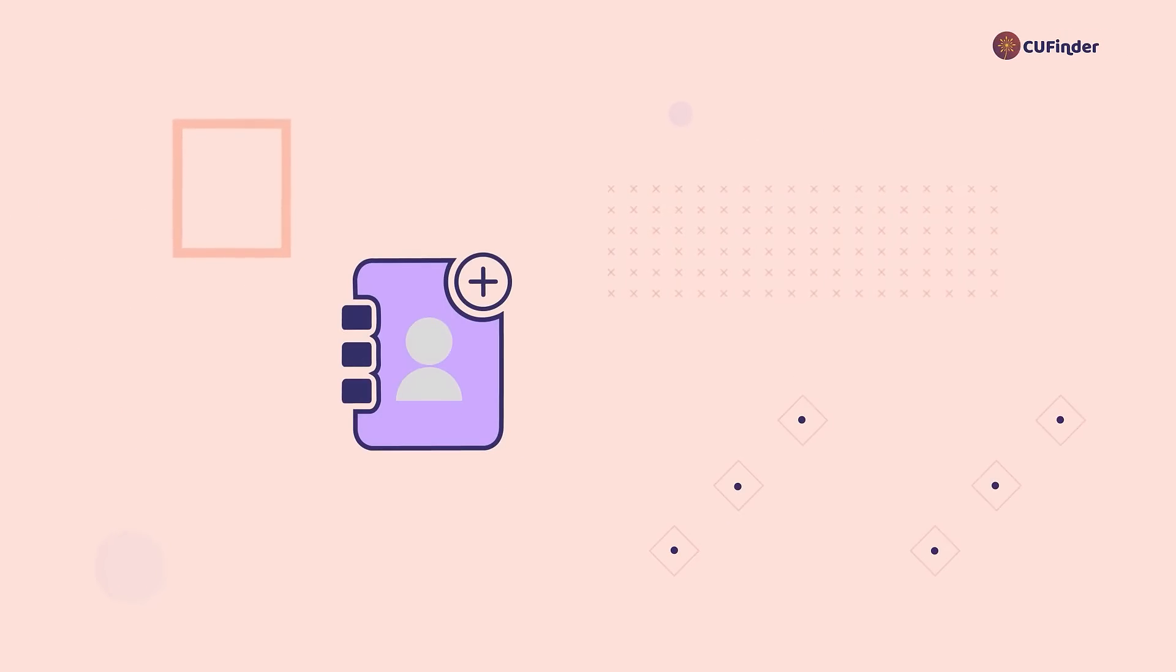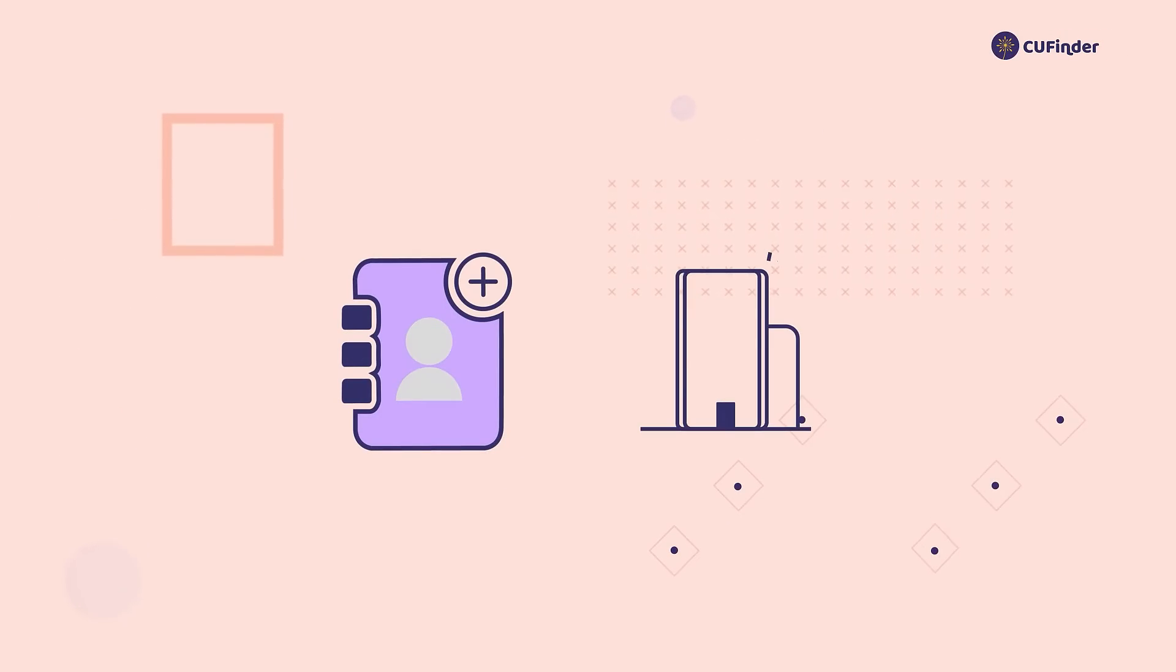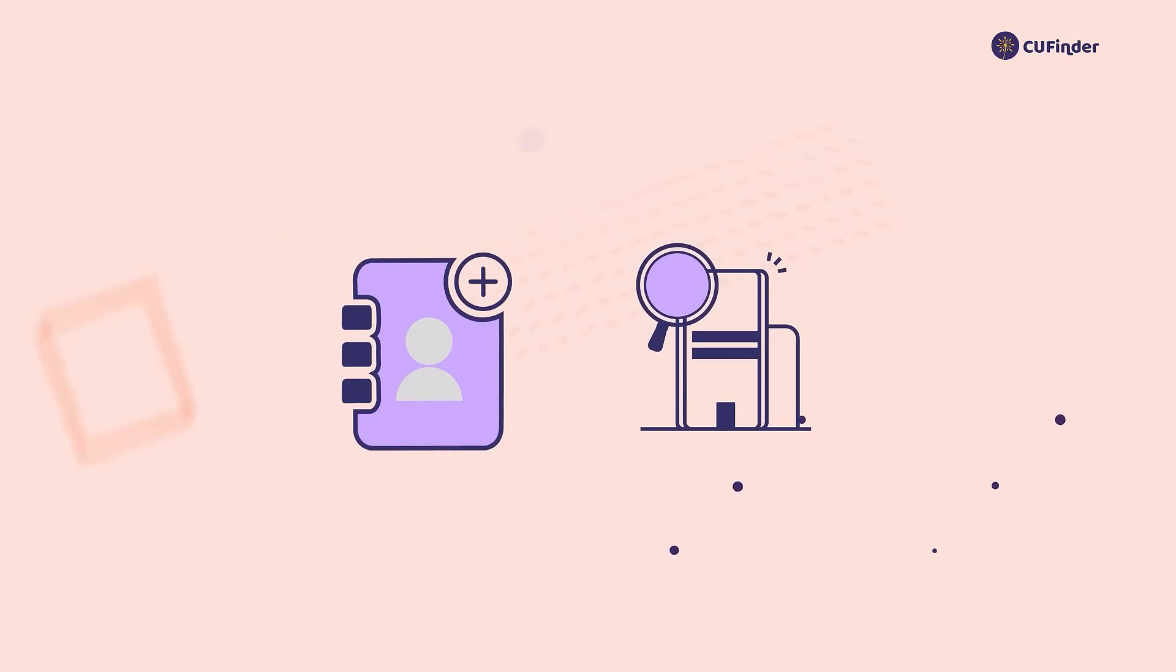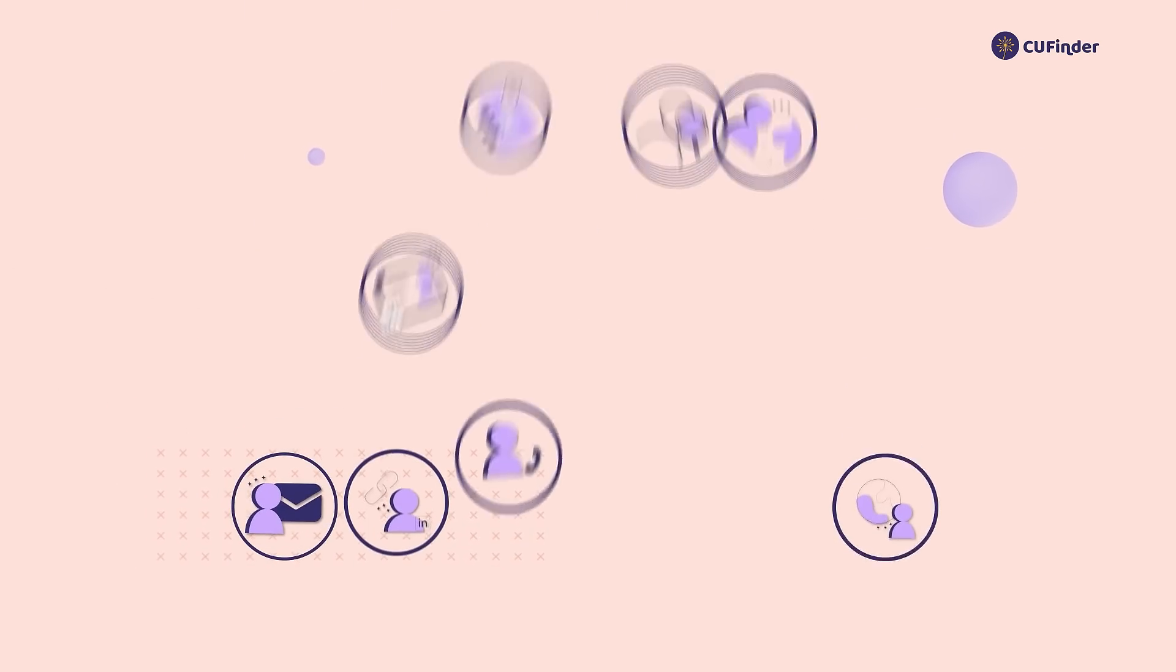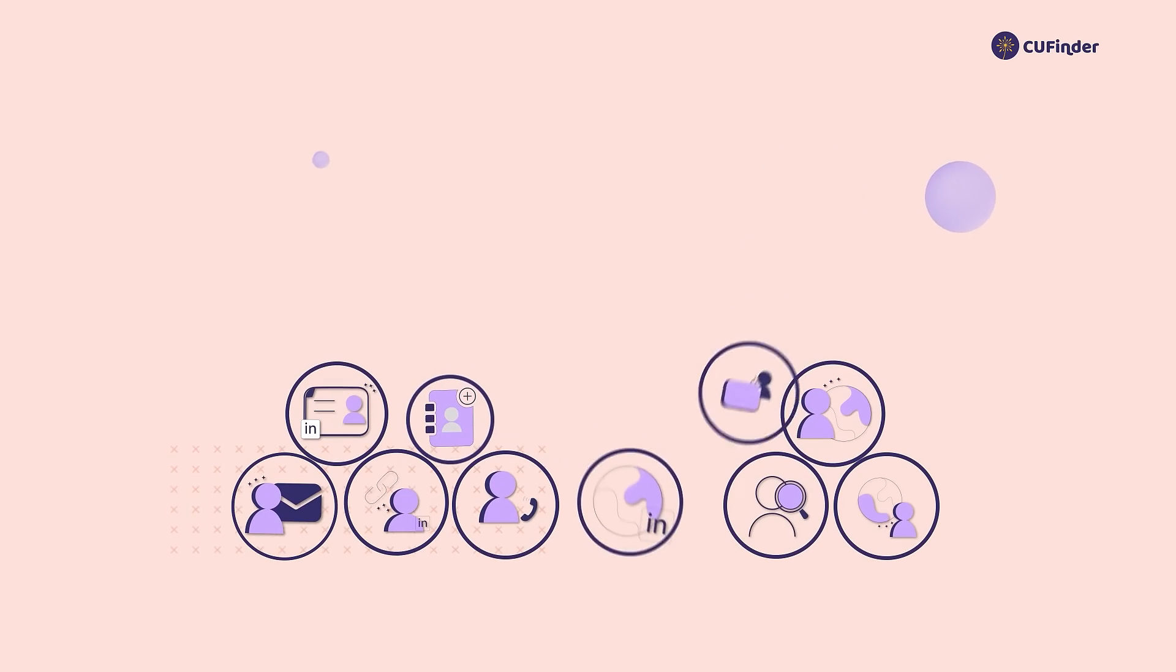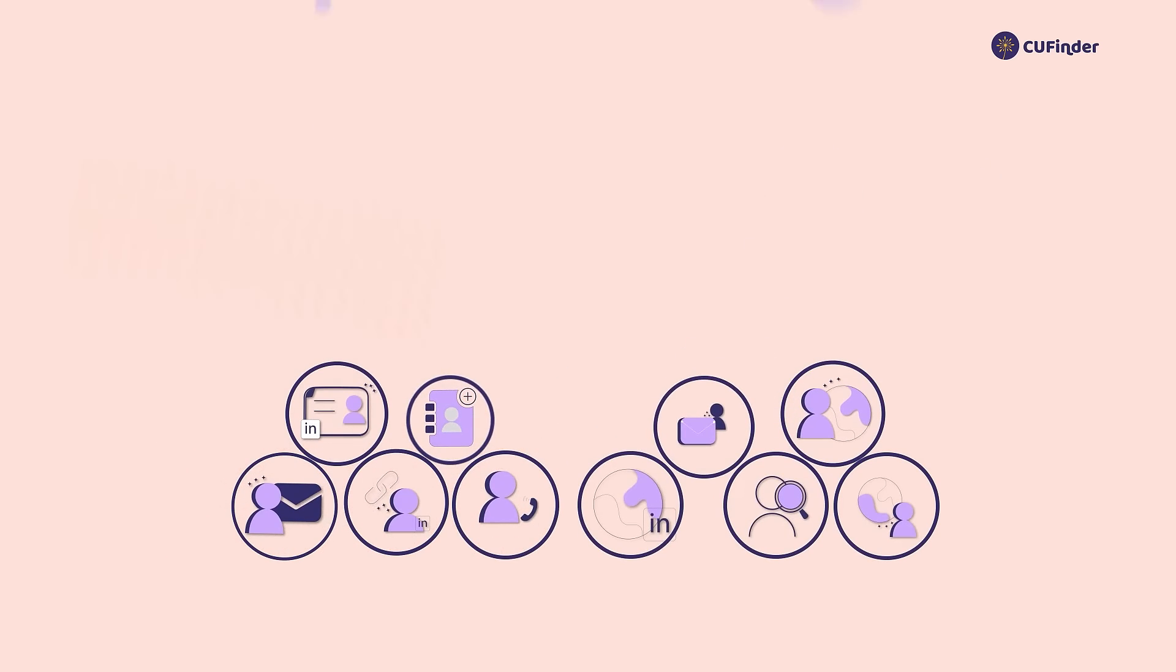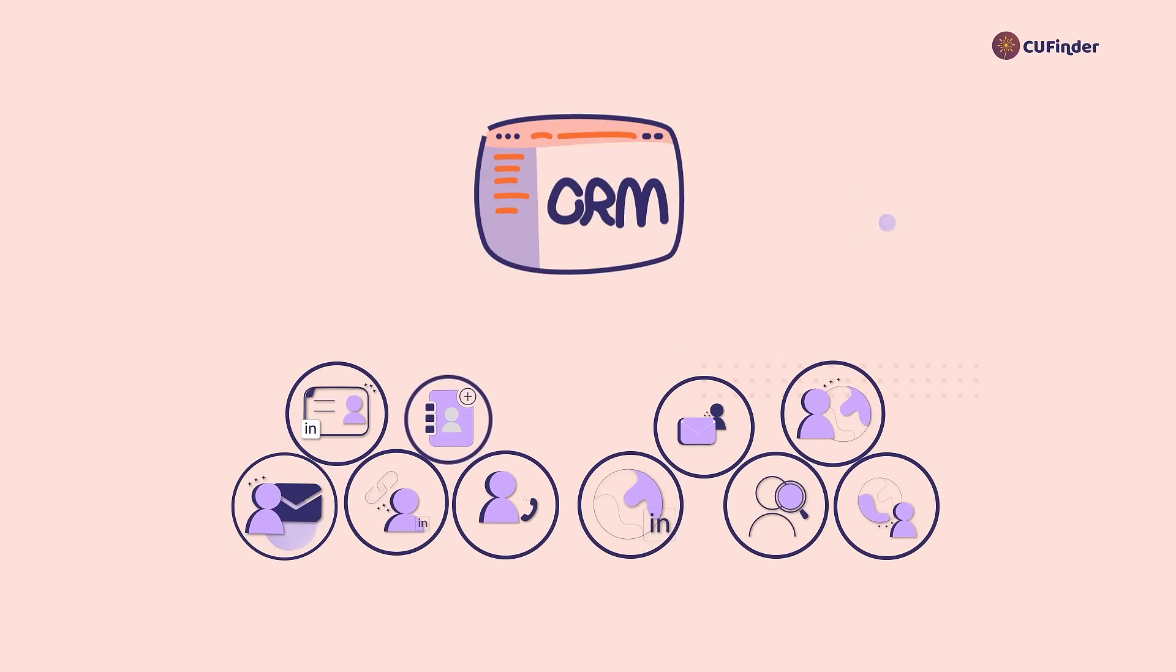In our Enrichment Engine, you can enhance both contacts and company data. Over nine different services are provided to leave no empty and inaccurate data in your CRM.